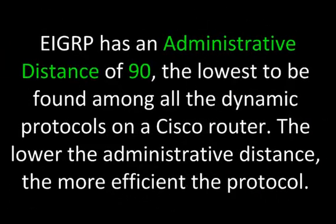EIGRP has an administrative distance of 90, the lowest to be found among all the dynamic protocols on a Cisco router. The lower the administrative distance, the more efficient the protocol.